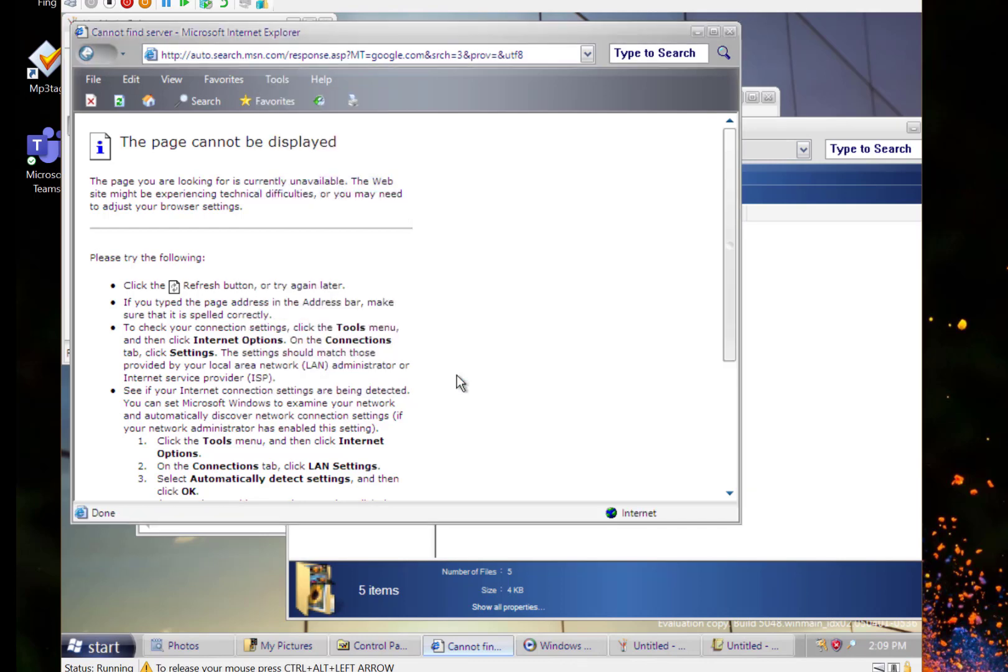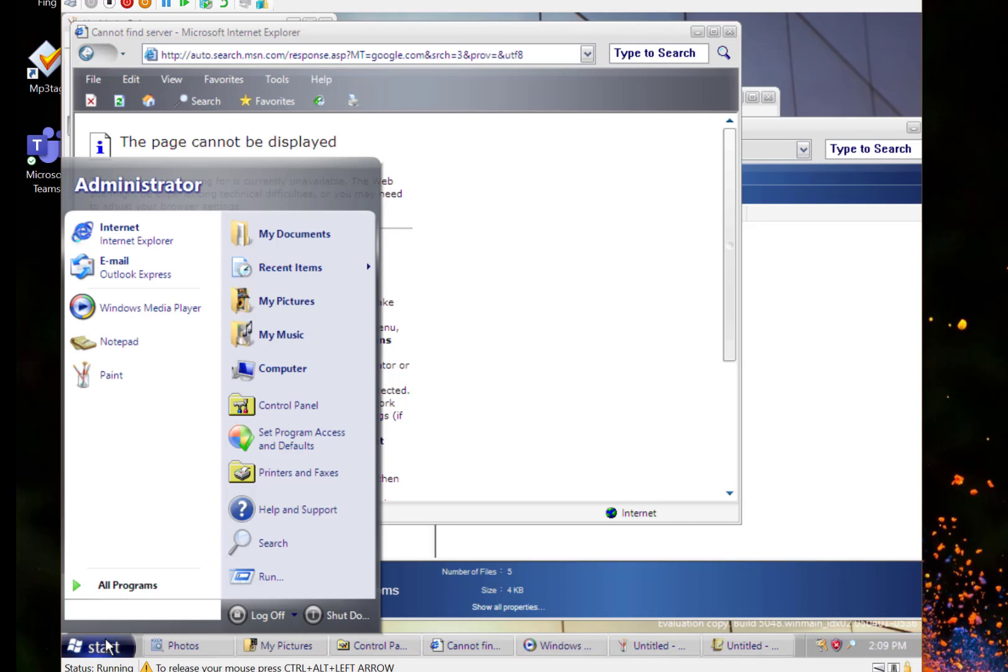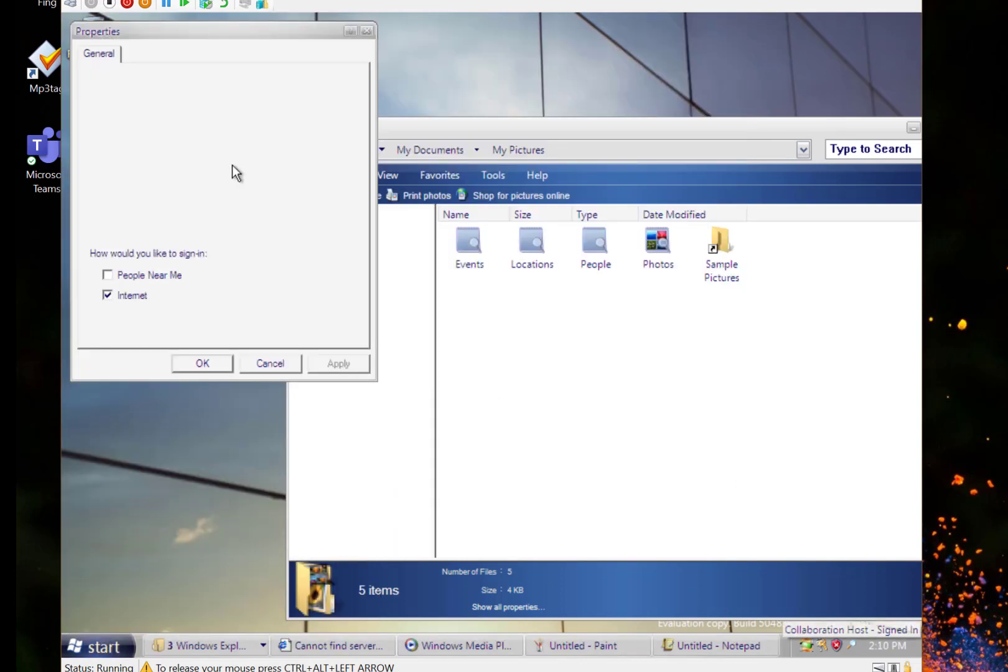That feature actually only came eventually to Internet Explorer 7, so this is IE6. There was a reference I found to people near me and networking, a peer-to-peer networking system. You can see that's that people near me. No idea what it does but that was one of the things introduced in this build as well.